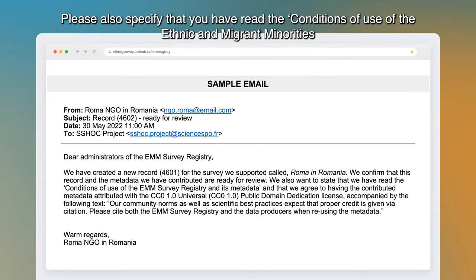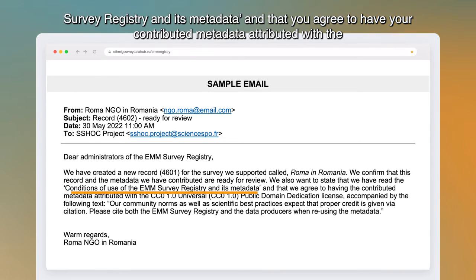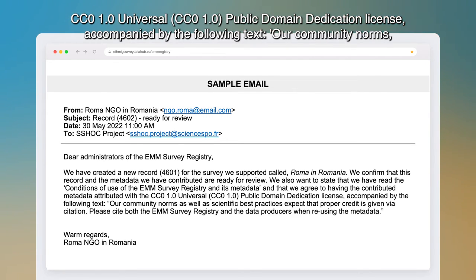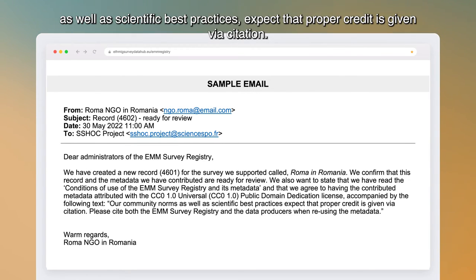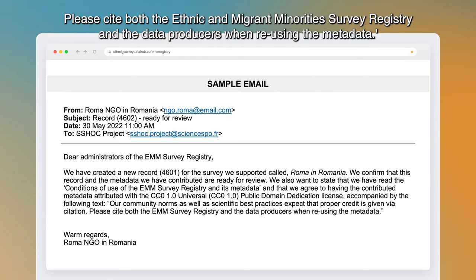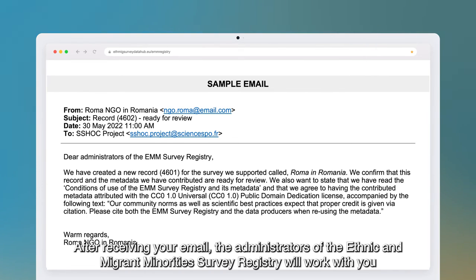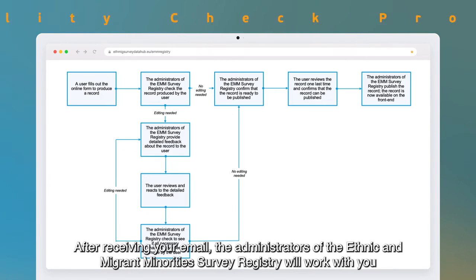Please also specify that you have read the conditions of use and that you agree to have your contributed metadata attributed with the CC0 1.0 Universal Public Domain Dedication license, accompanied by the following text: 'Our community norms as well as scientific best practices expect that proper credit is given via citation. Please cite both the Ethnic and Migrant Minorities Survey Registry and the data producers when reusing the metadata.'